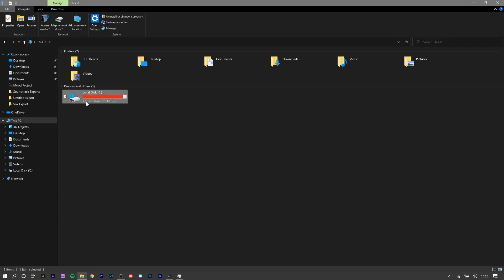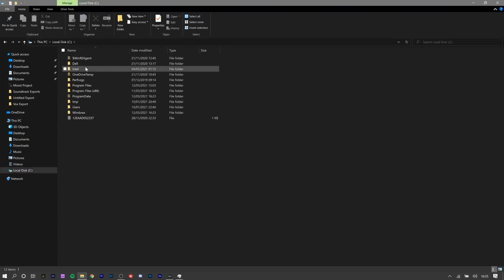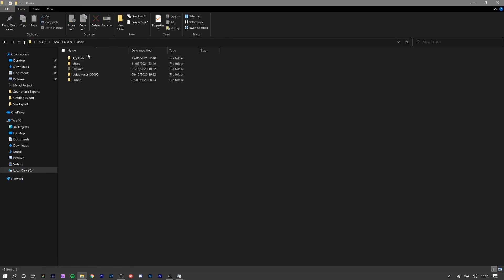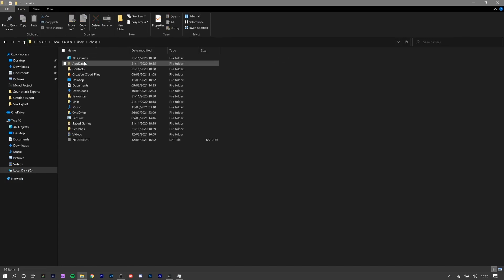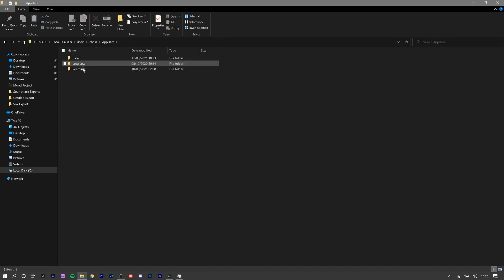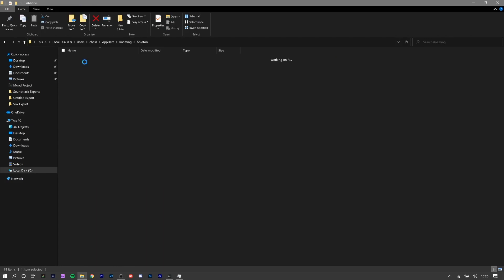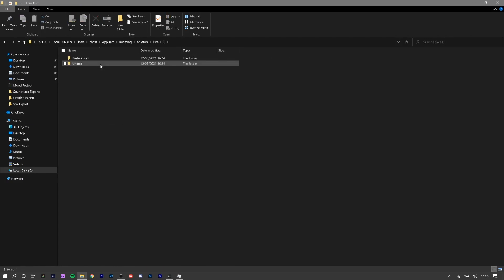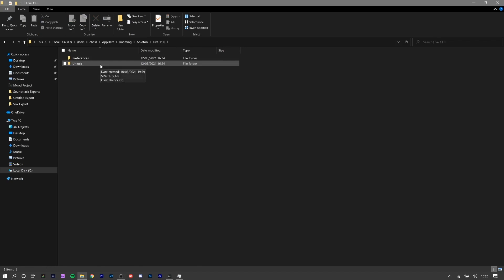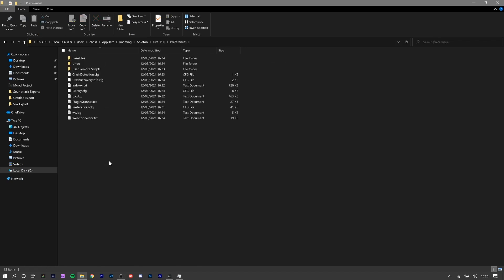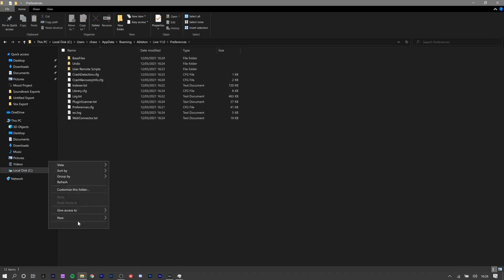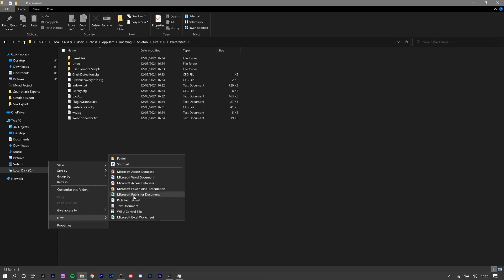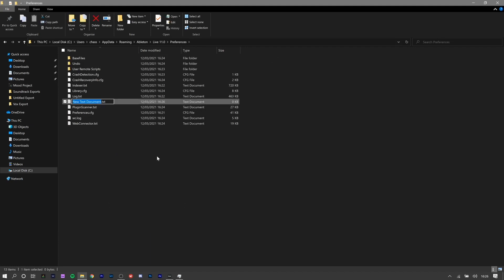To get it, you go to My PC, Local Disk, Users, whatever your username is. Then you go AppData, Roaming, Ableton, and then you pick the version that you want to apply this to. I'm going to apply it to the latest version, Live 11. You go Preferences, right click to create a text file, and you're going to want to call this Options.txt.